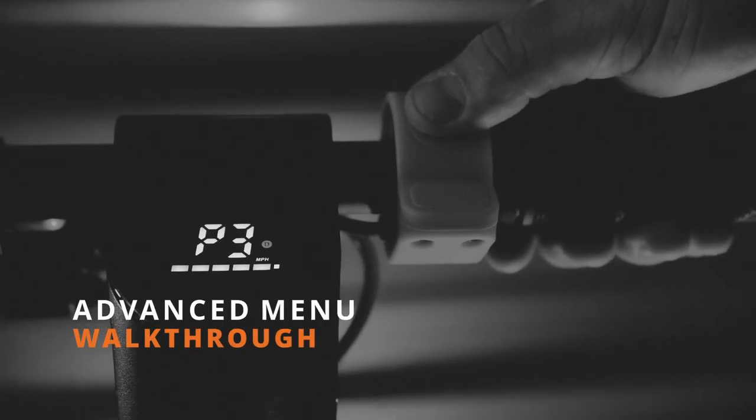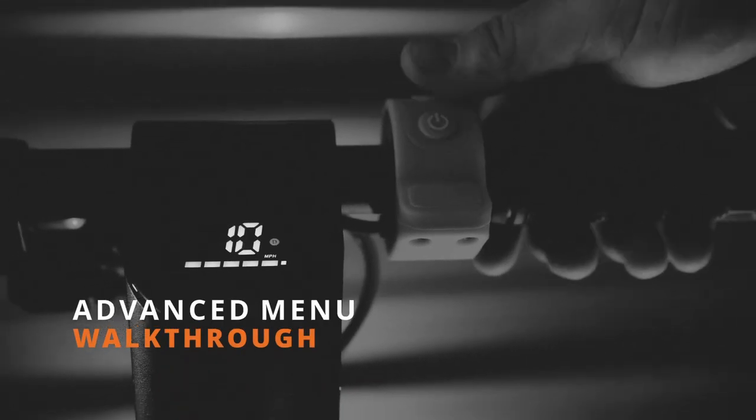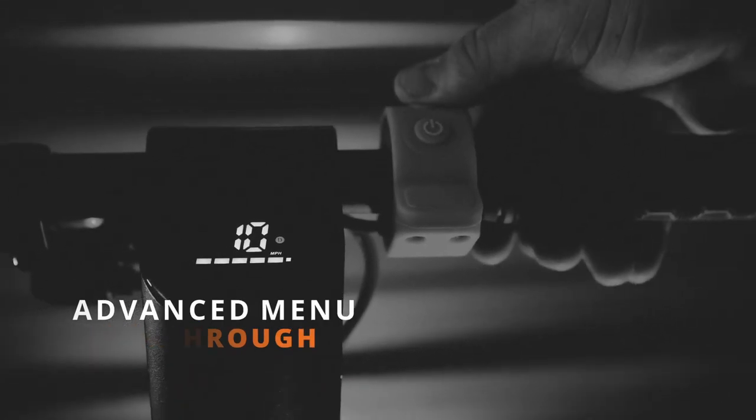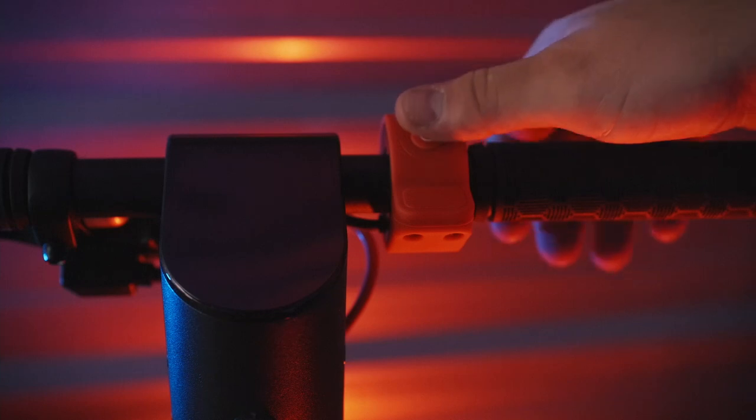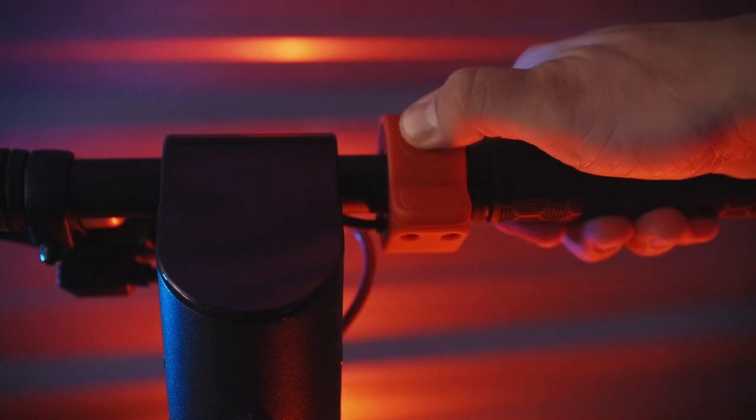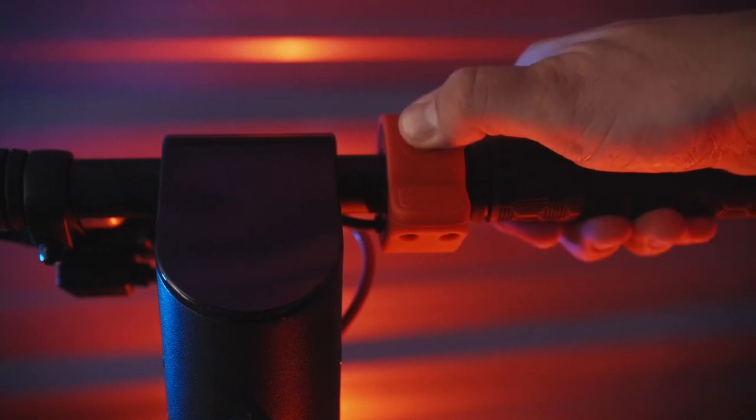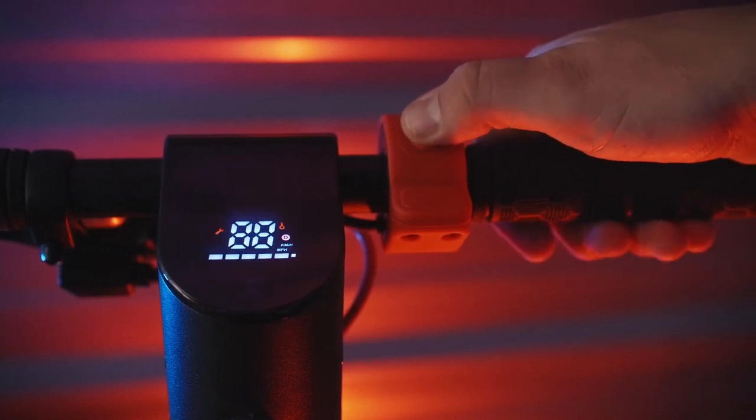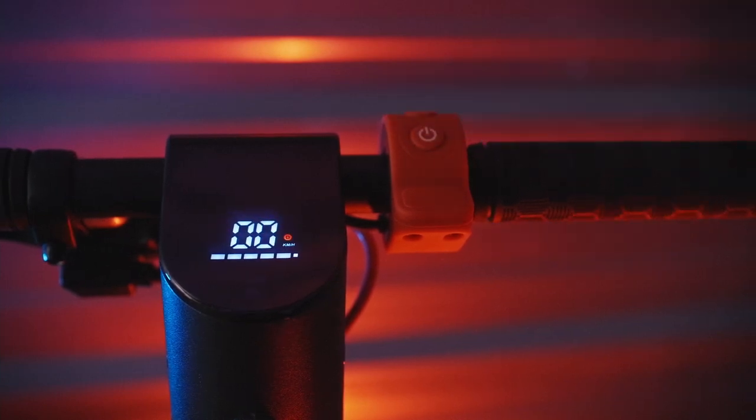Welcome back to CyRestorTV. Today we're going to be taking a deep dive into the Advanced Settings menu on your ES200. First we're going to turn on the scooter by holding down the power button.